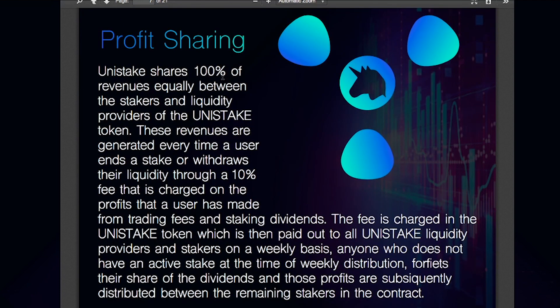Talking about profit sharing, Unistake shares 100% of revenue securely between the stakers and liquidity providers of the Unistake token. These revenues are generated every time a user ends a stake or withdraws their liquidity, through a 10% fee that is charged on the profit that a user has made from trading fees and staking dividends. The fee is charged in the Unistake token, which is then paid out to all Unistake liquidity providers and stakers on a weekly basis. Anyone who does not have an active stake at the time of weekly distribution forfeits their share of the dividends, those profits being sequentially distributed between the remaining stakers in the contract.